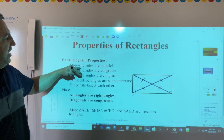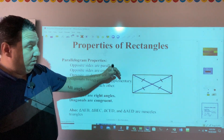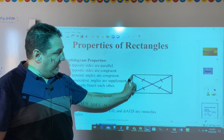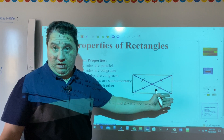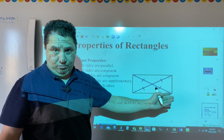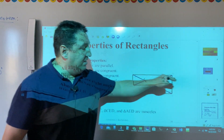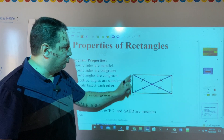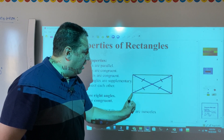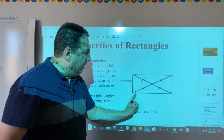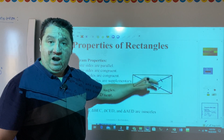The first property is that opposite sides are parallel. For example, AD and BC are opposite, so they are parallel. Also, AB is parallel to DC because they are opposite sides.